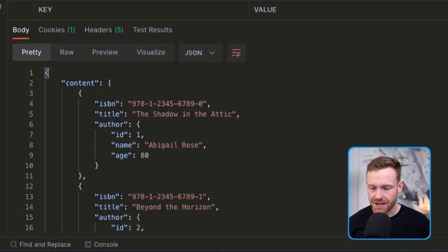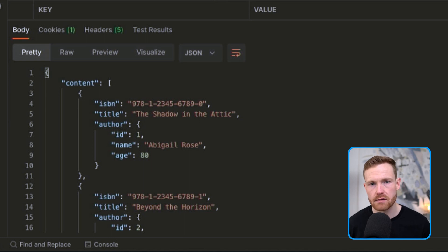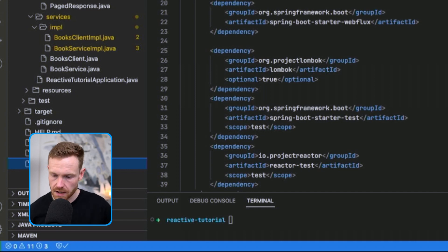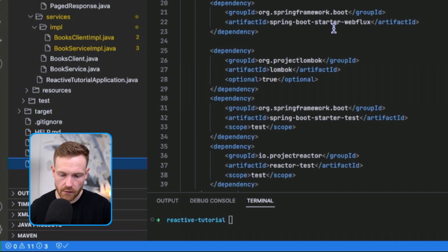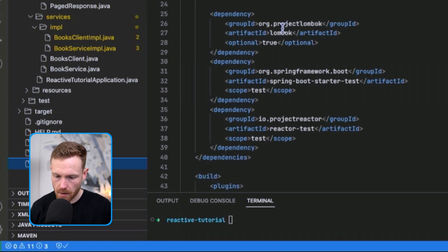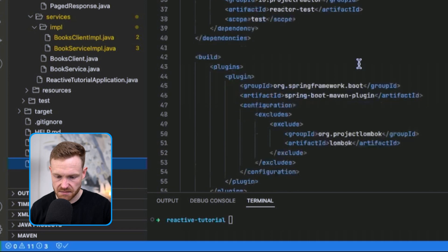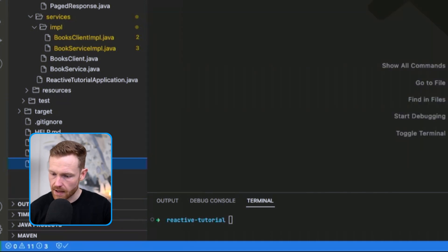That's the server application — we'll leave it running in the background. Let's look at the client application code. Checking the dependencies: we've got Spring Boot Starter WebFlux, which brings all the reactive Netty stuff, Lombok, and the Reactor Test starter.